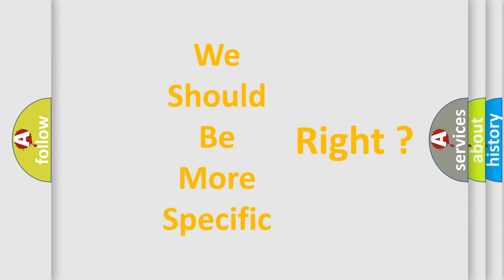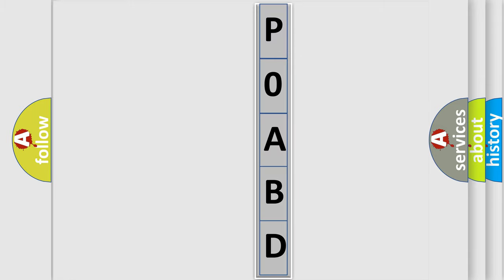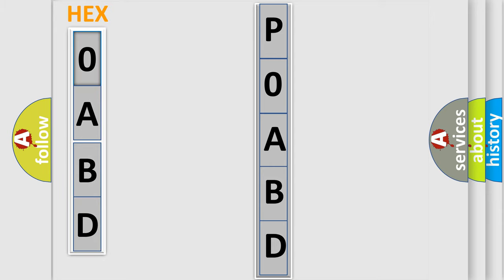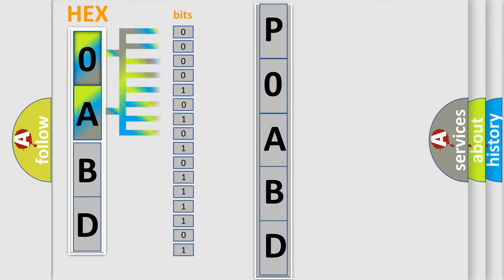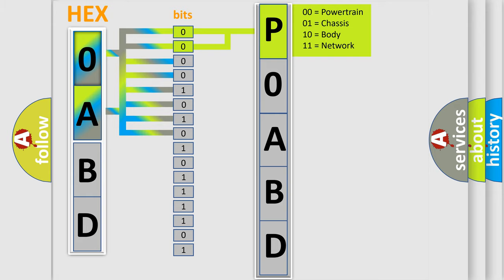The error code is split into two bytes consisting of 16 bits. One bit is the basic unit that each computer works with. The bit has two logical states: zero, the low level, and one, the high level. By combining the first two bits, the basic character of the error code is expressed.